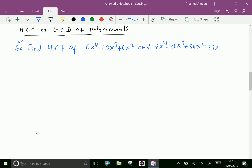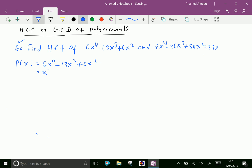Let P(x) = 6x⁴ - 13x³ + 6x². Now take out x² as common, giving x² times (6x² - 13x + 6).